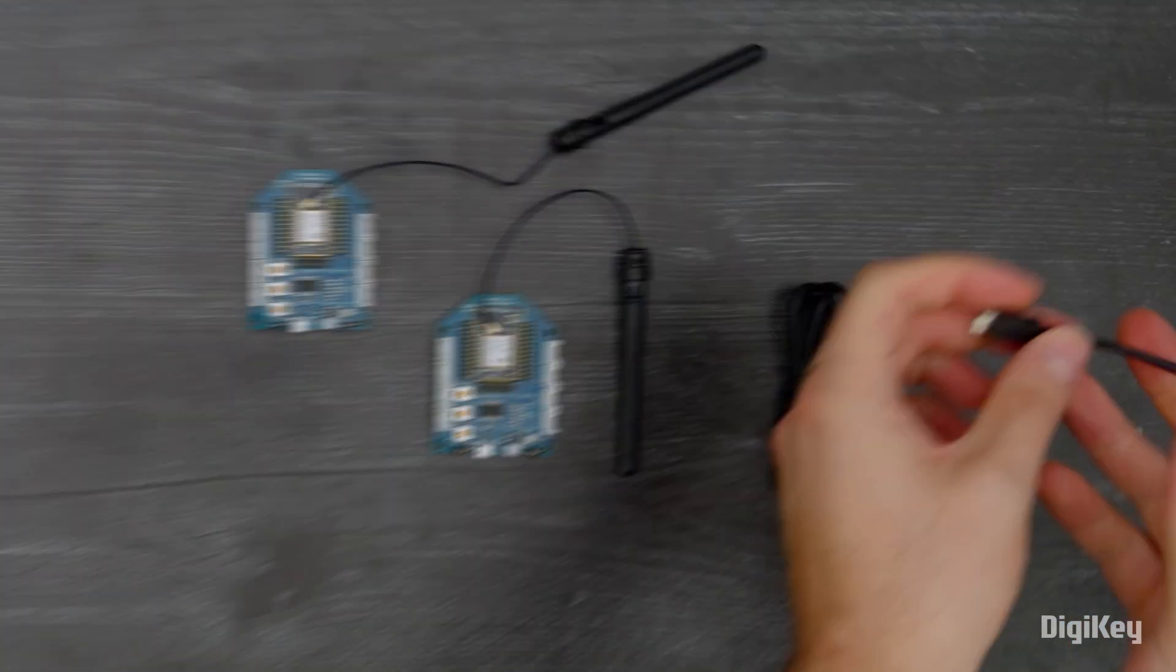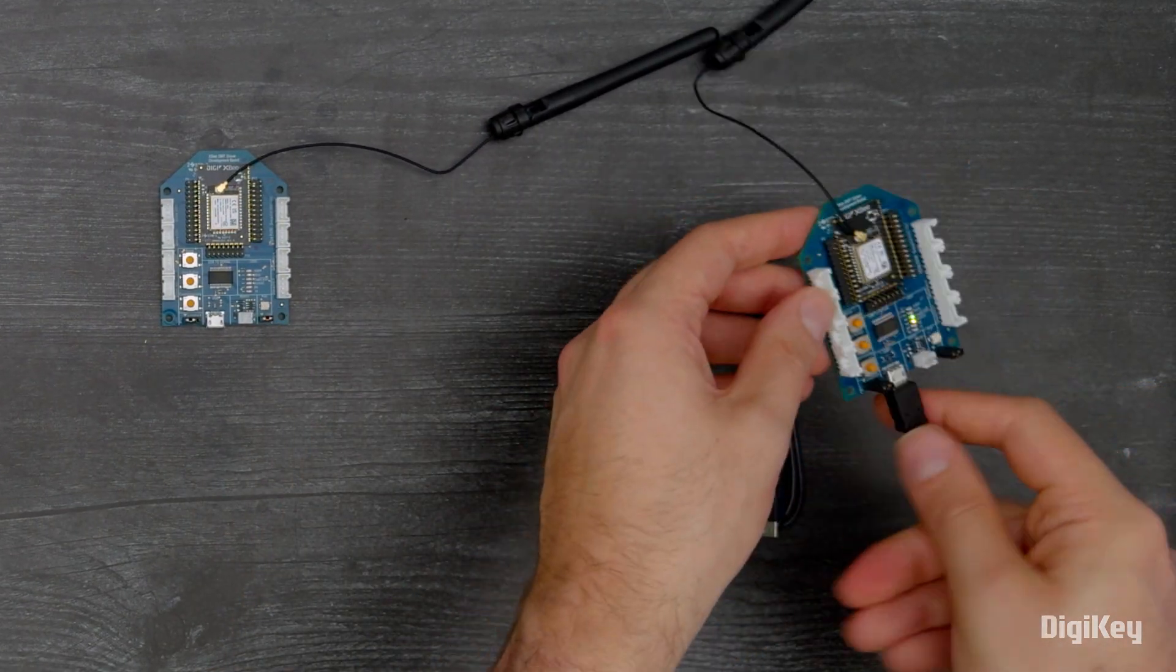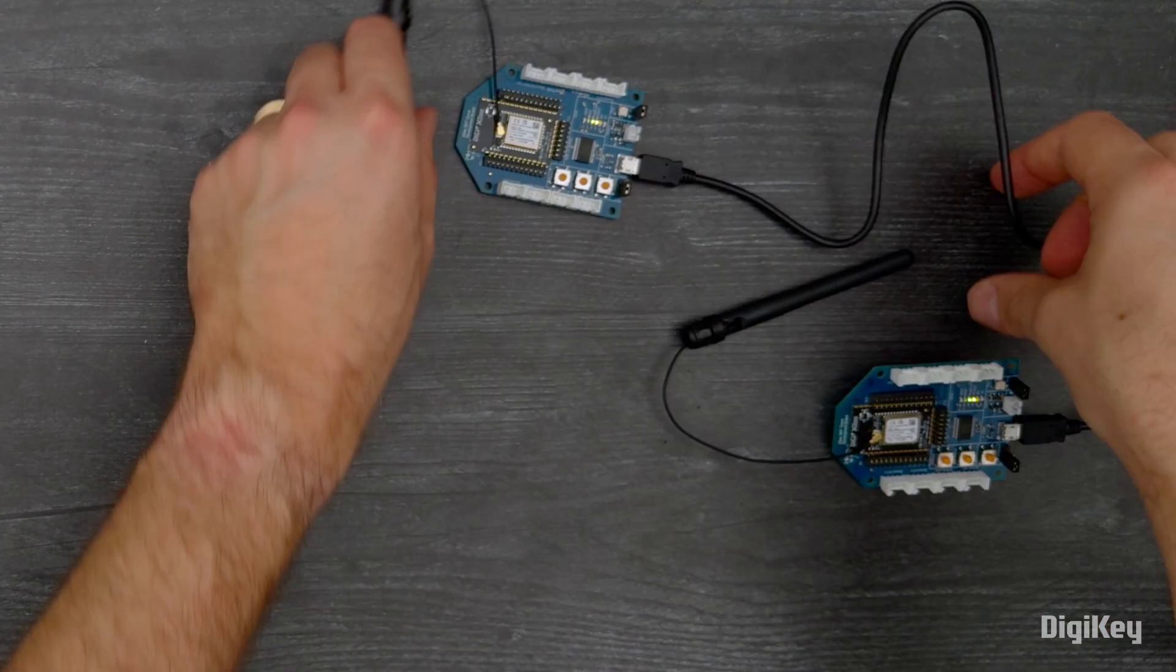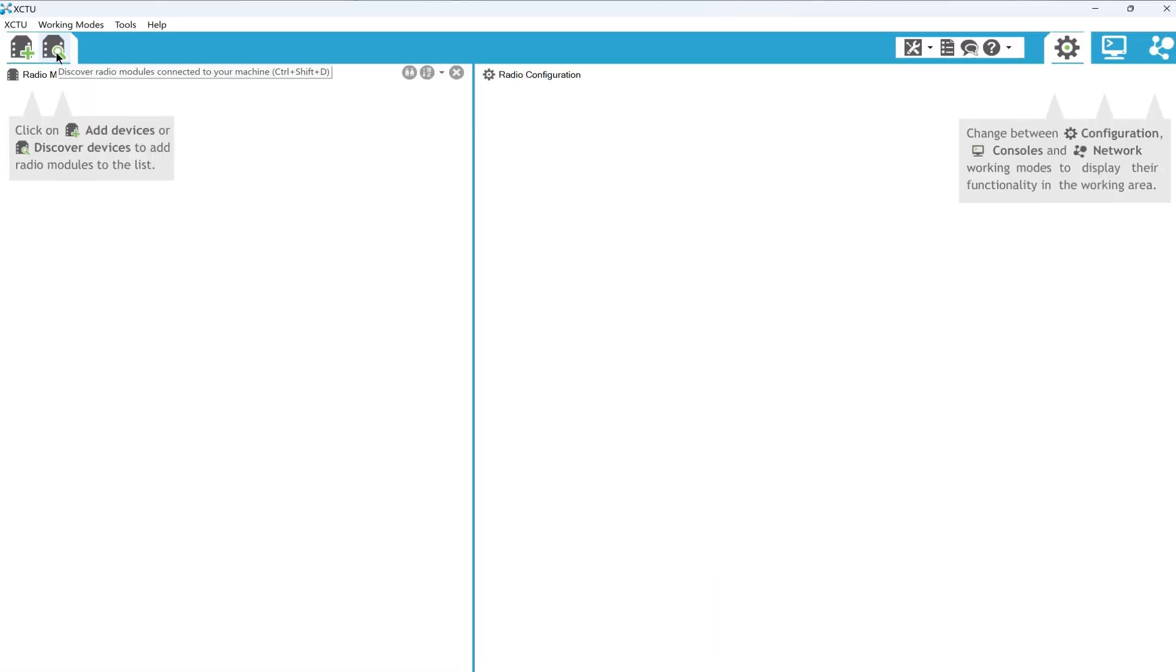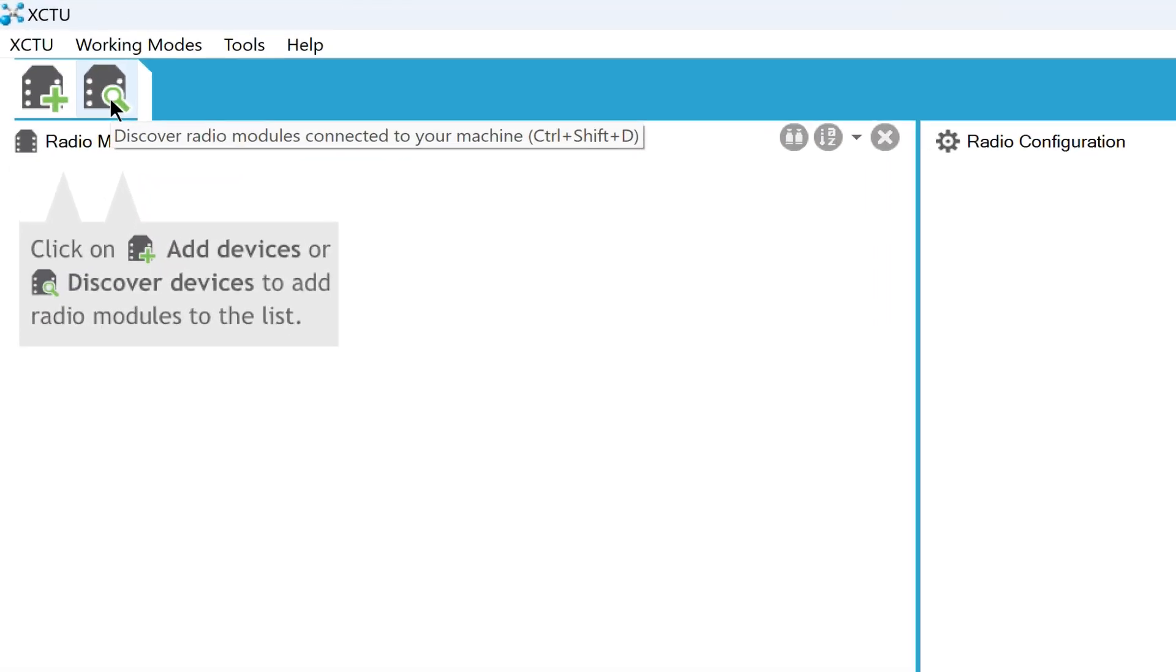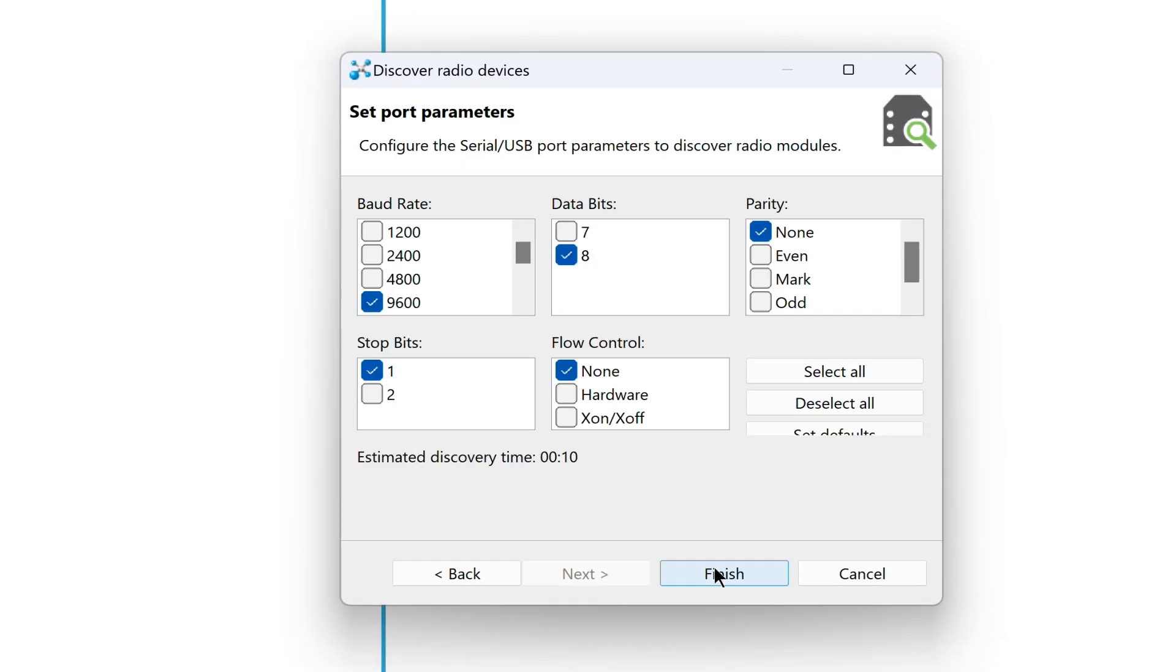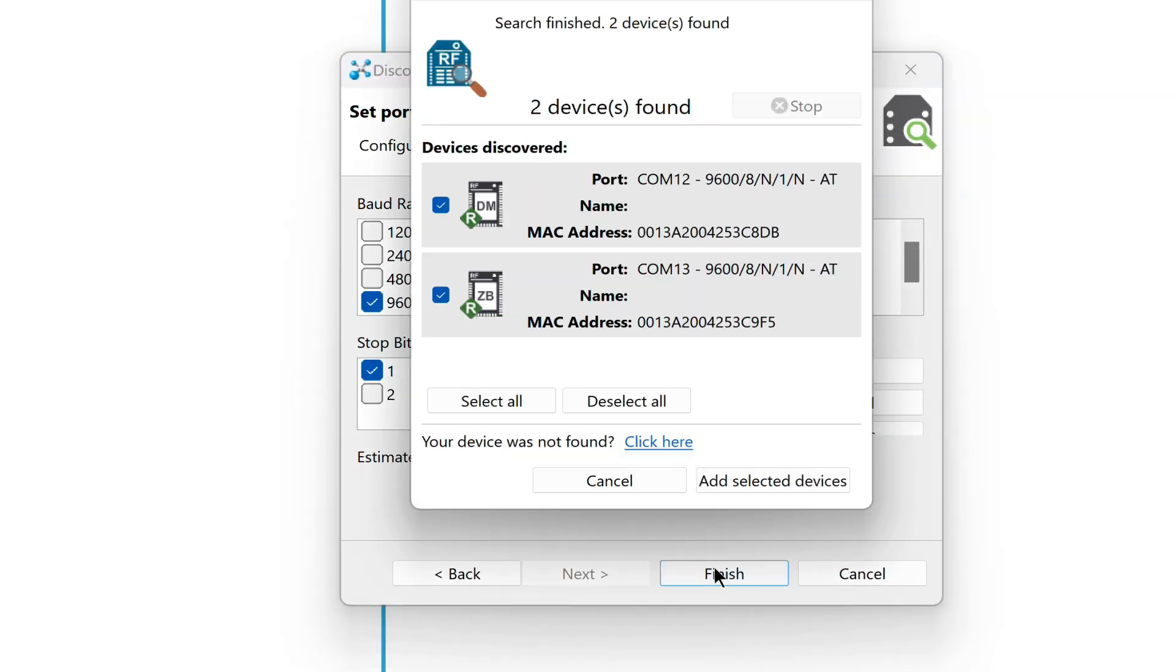Now, connect to USB. Click Discover Radio Modules in the XCTU toolbar and set port parameters. Then, add the connected devices.